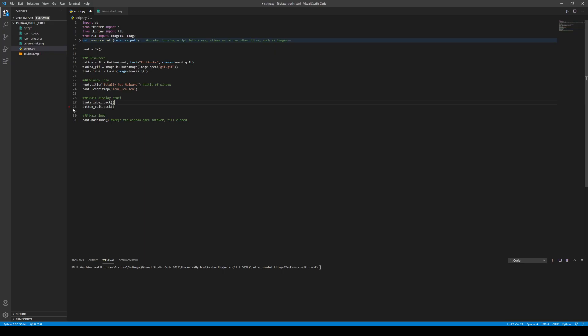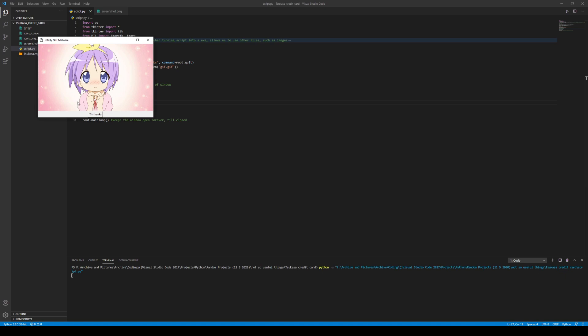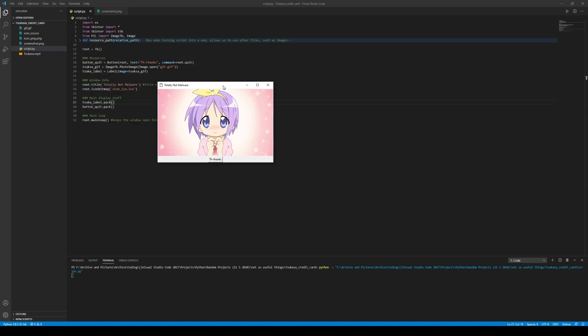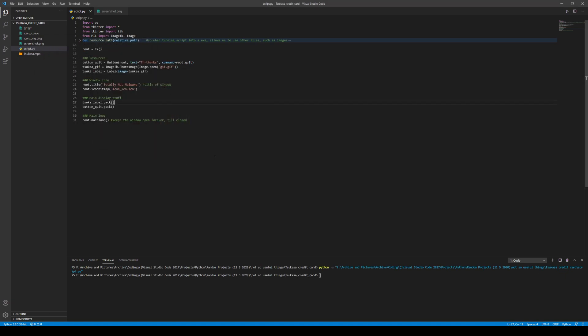Well, sorta. I got the image to be on there, but however, the GIF was a still image, so I had to fix that.